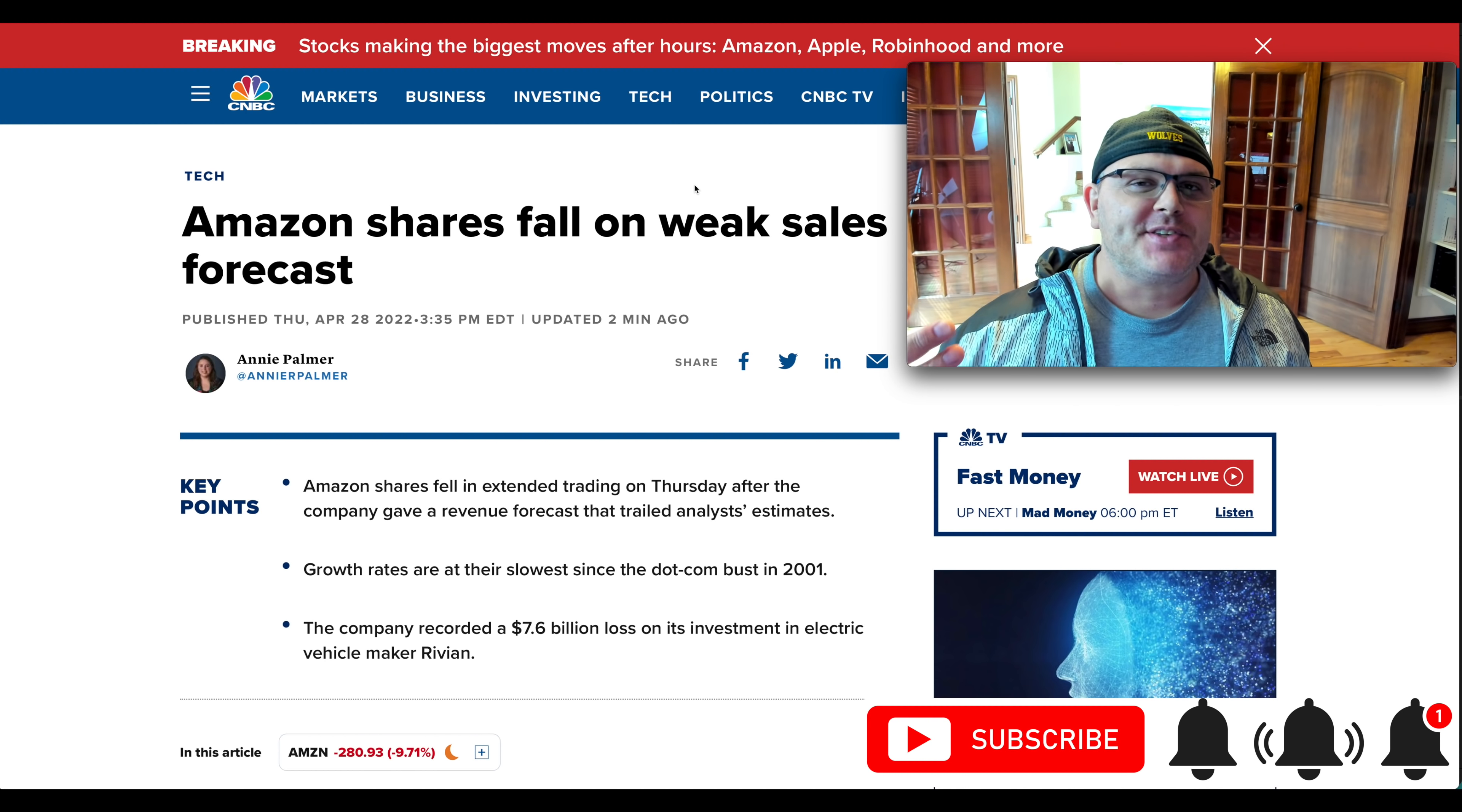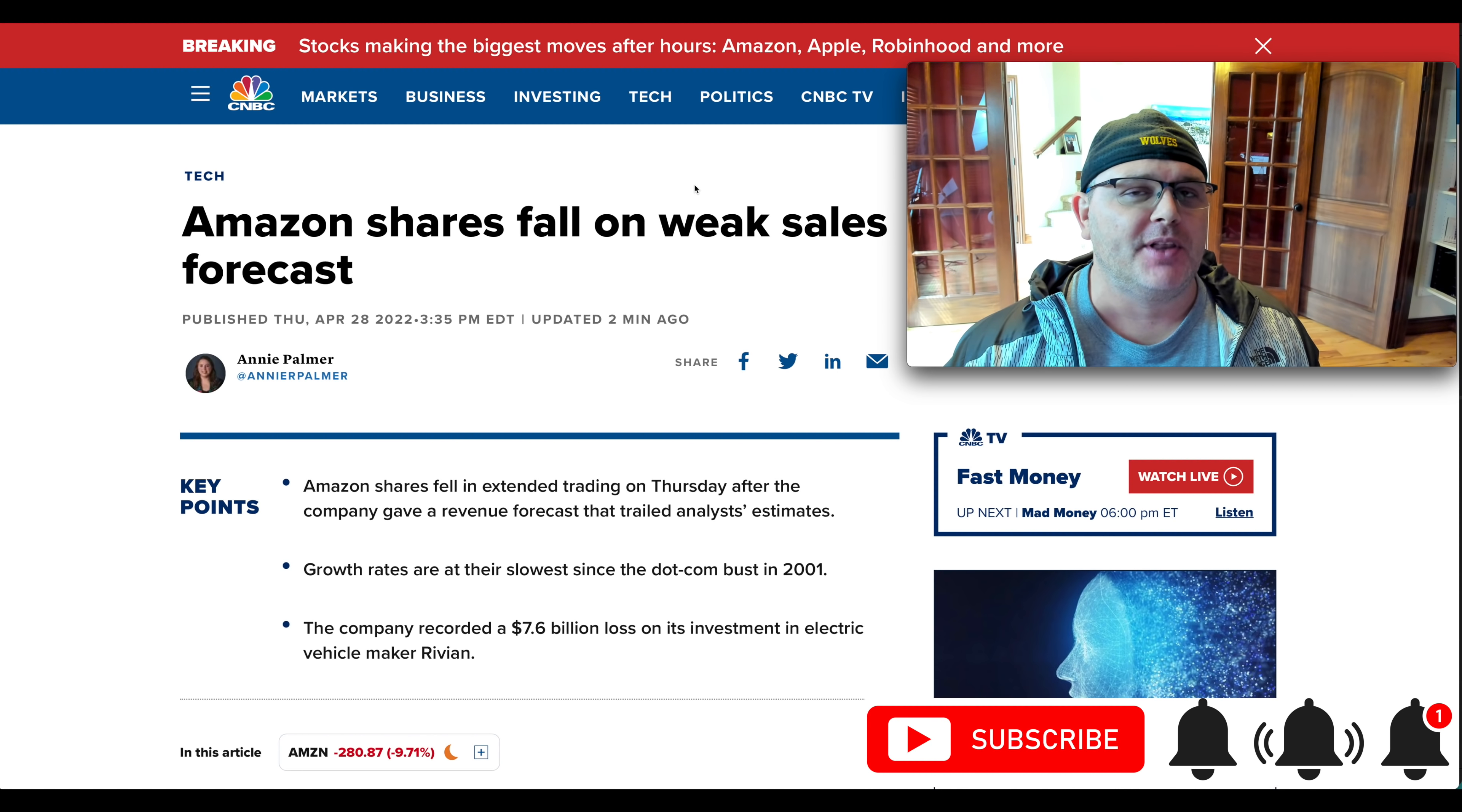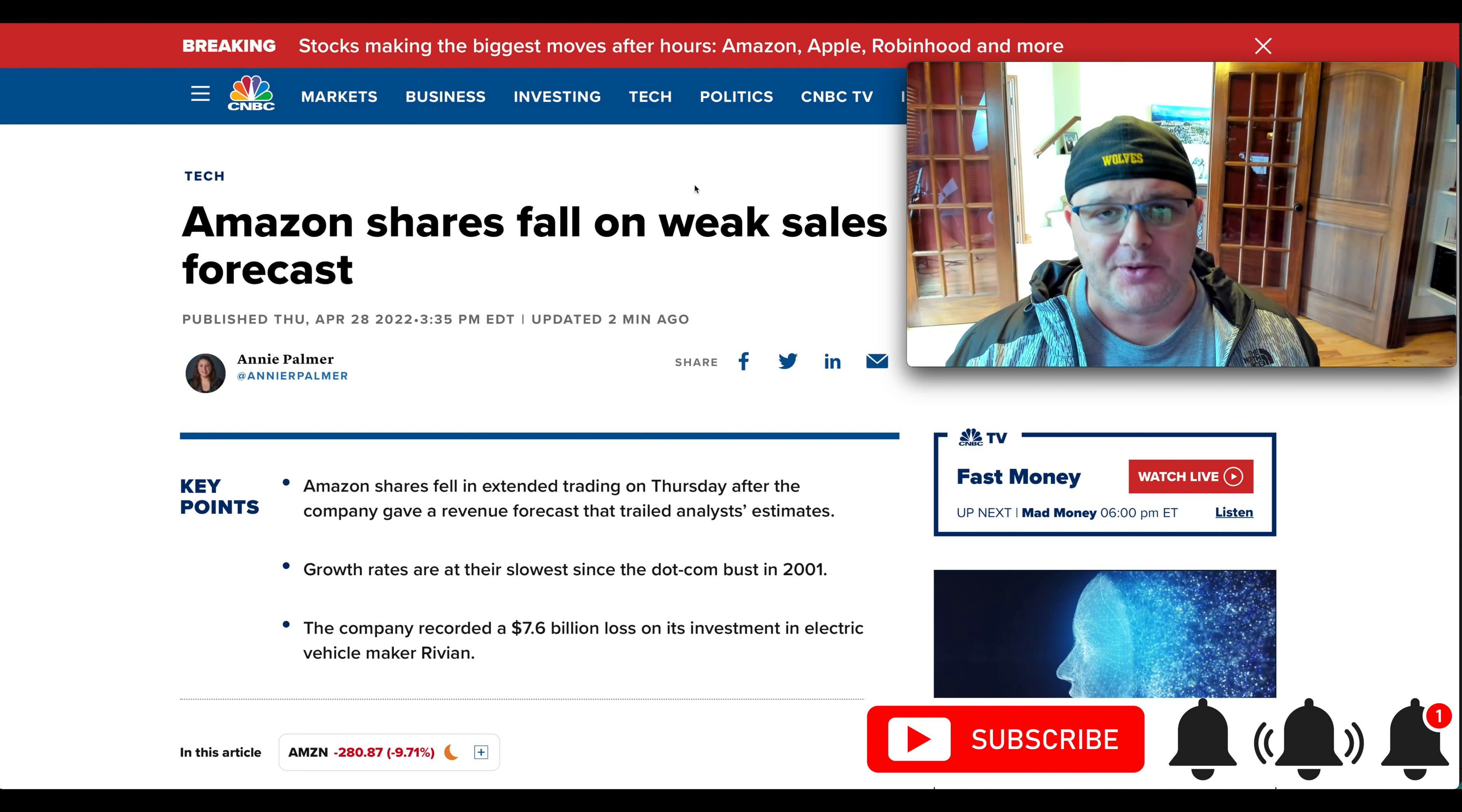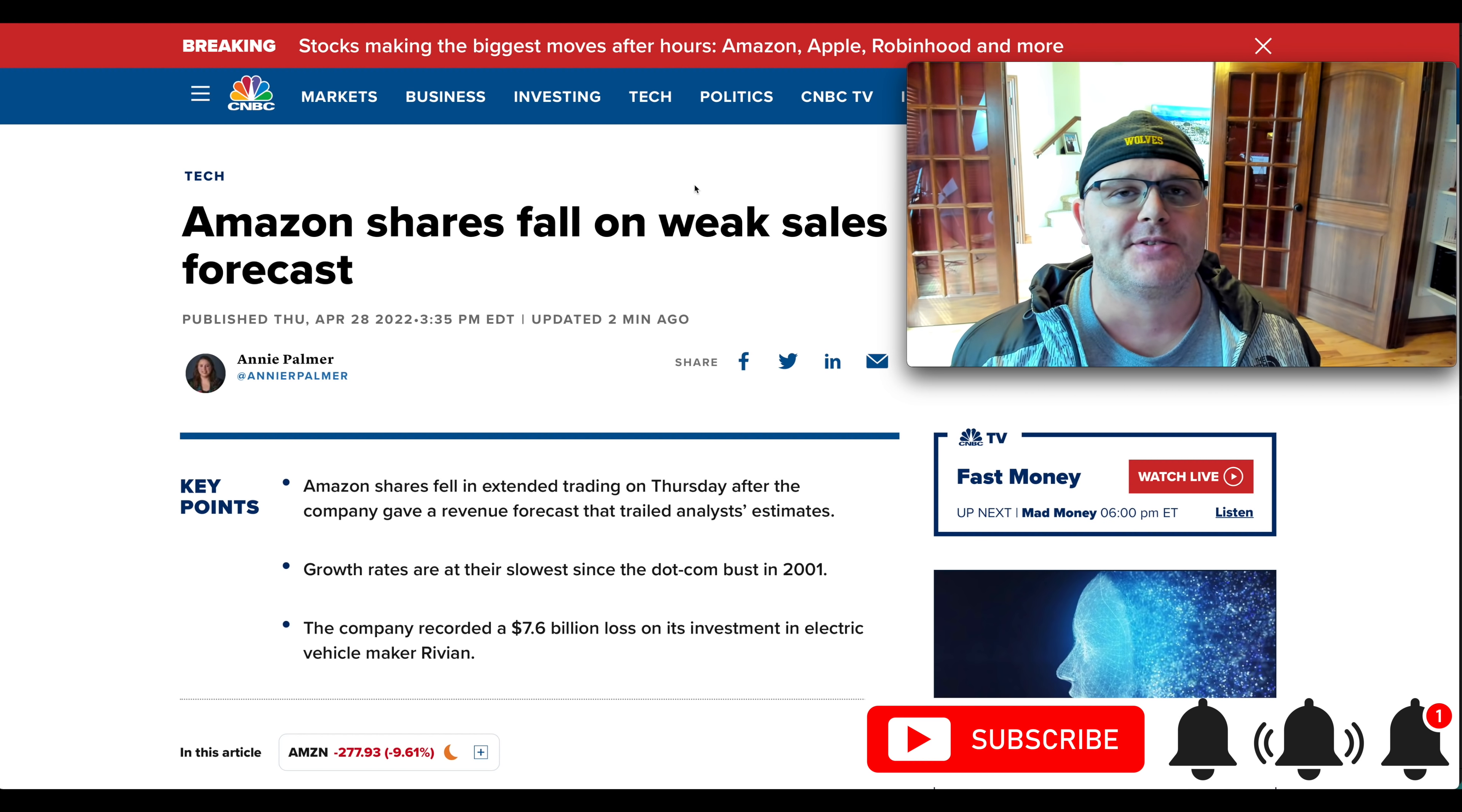What's up, YouTube? Eric here. We just had a big night for earnings, and I want to cover Amazon specifically. I know a lot of you have questions about Amazon. It's one of my top holdings. I've been long for a long time. I know this company very well. I want to share what I know so far with you guys.